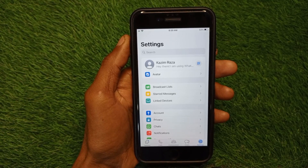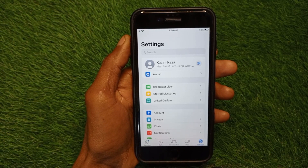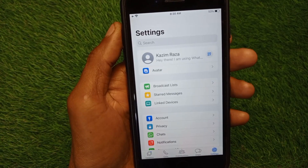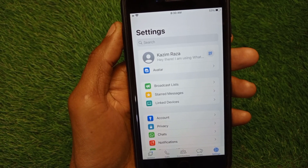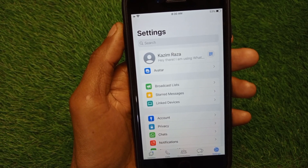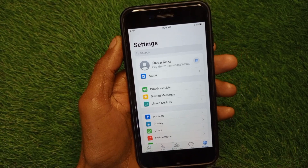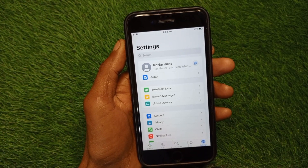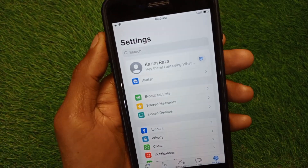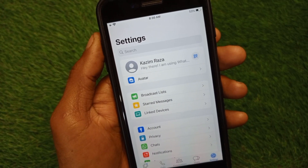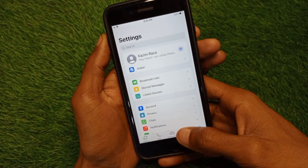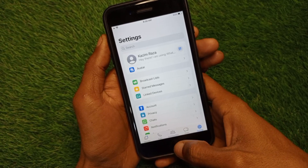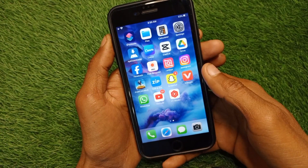Hello guys, welcome back to my YouTube channel. In this video I'm going to show you how to fix the WhatsApp multiple accounts feature not showing. If you want to add another account on your WhatsApp on iPhone and are facing the issue that the add account option is not showing, I'll help you fix this problem. Let's get started without wasting any time.